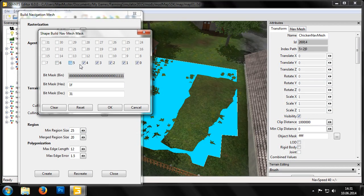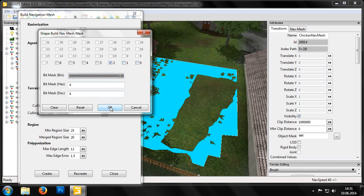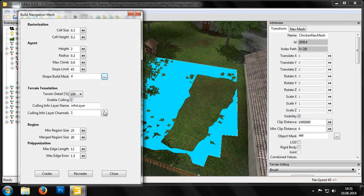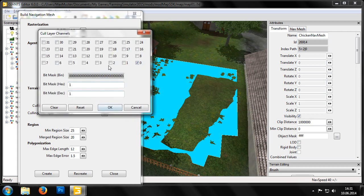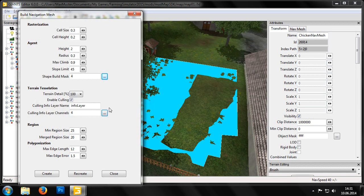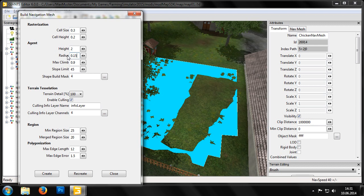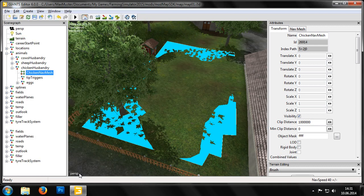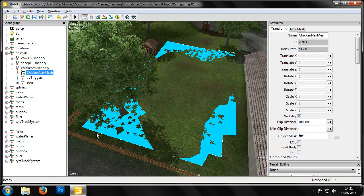We still have to set the Shape Build Mask and Culling Info Layer to Channel 2. Furthermore, we also have to set the Species Radius, as this is used to keep the animals at a sufficient distance from the edge of their enclosure. For the cow pasture we use 1.2, for the sheep pasture we should use 0.7, and the navigation mesh for the chickens is set to 0.15. Now we click Re-Create and our new custom navigation mesh will be calculated.